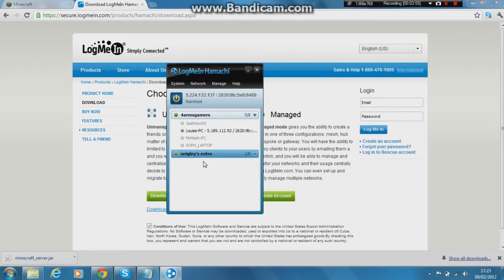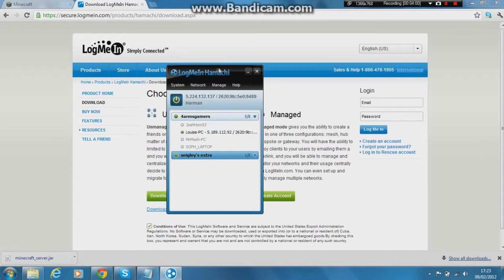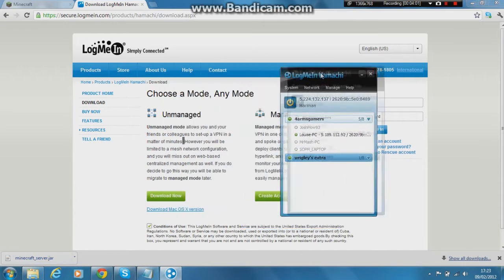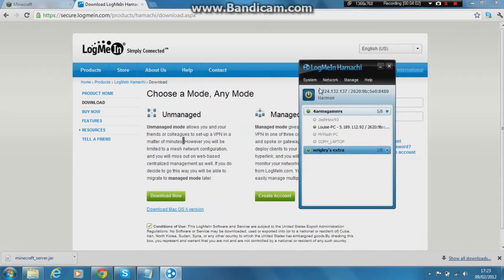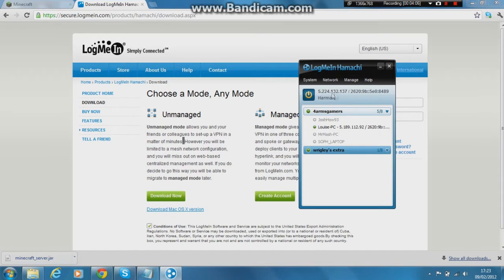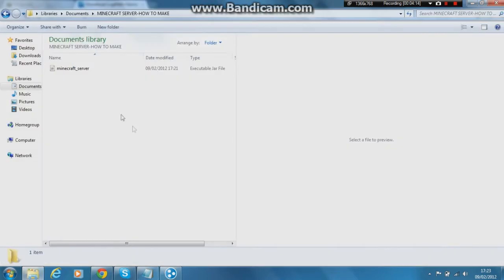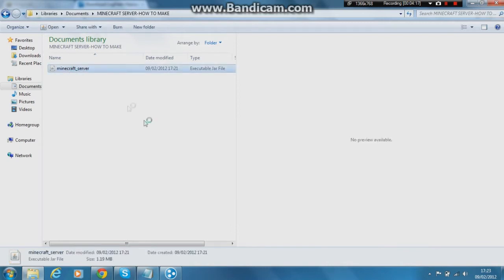Sorry, I'm talking about Wrigley's Extra because I've got a packet of chewing gum here and it's rather nice. So what you need to do next is you need to copy the IP address of the new server you've just created. So that would be 5.224.132.137. I've skipped a step once again. First of all, you want to go back to this folder here and you want to run the server.